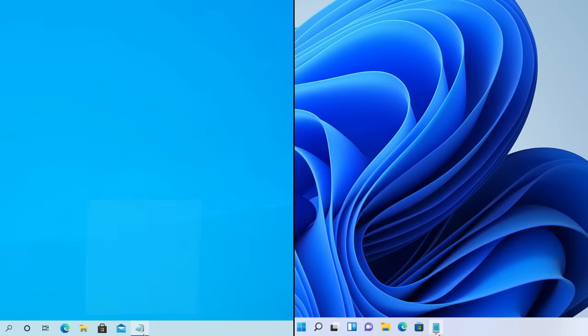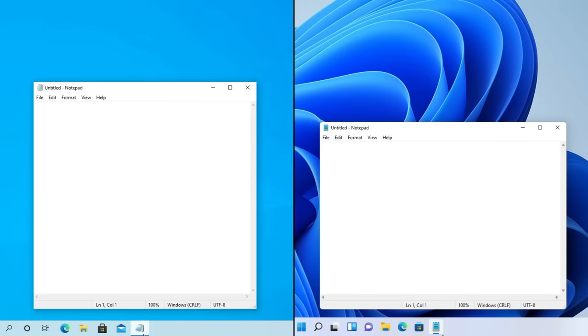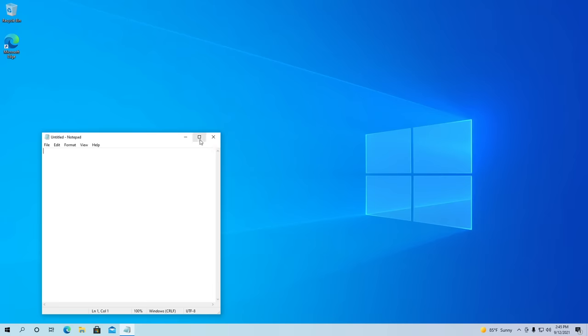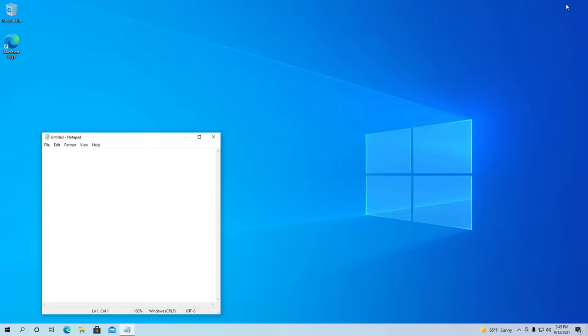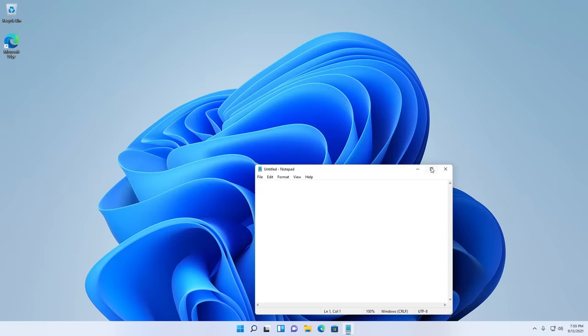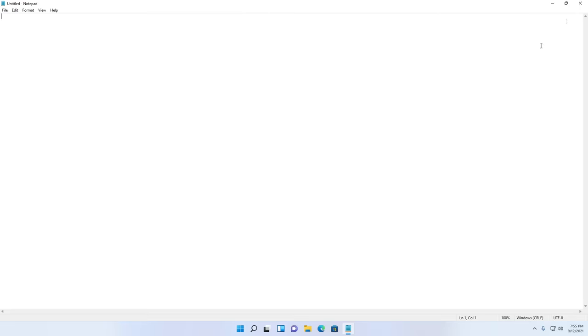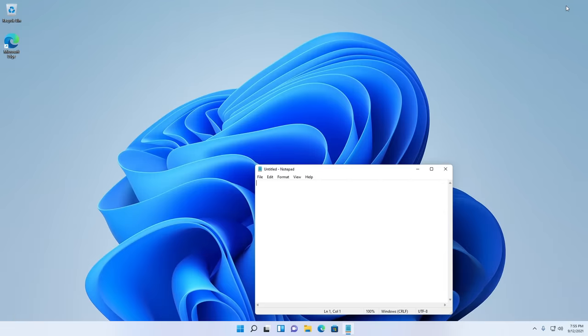There are now new animations for opening, minimizing, and maximizing a window. Windows 10 went for more of a fade approach, while in Windows 11 the animation has a lot more resizing and fluidity action going on.